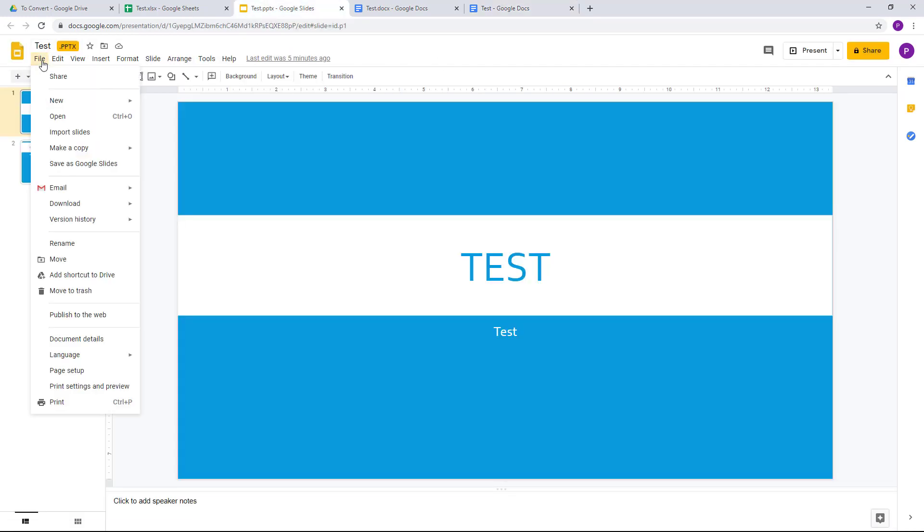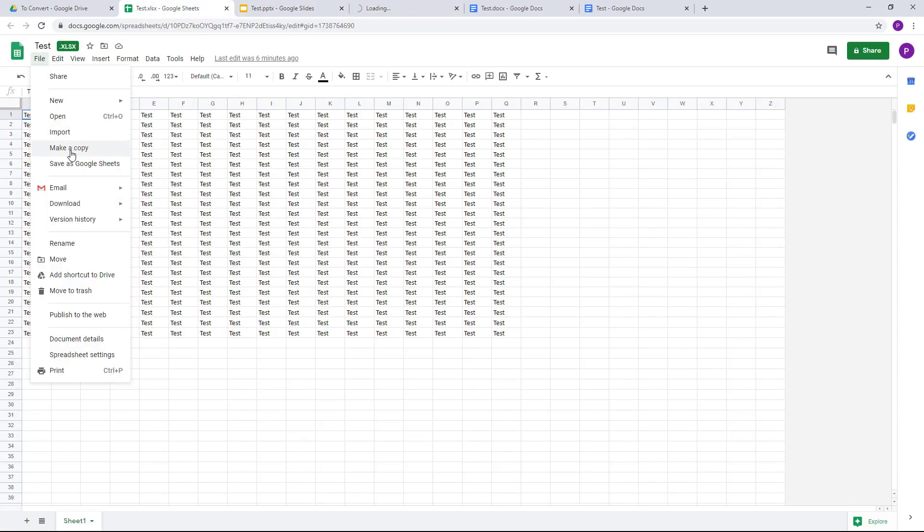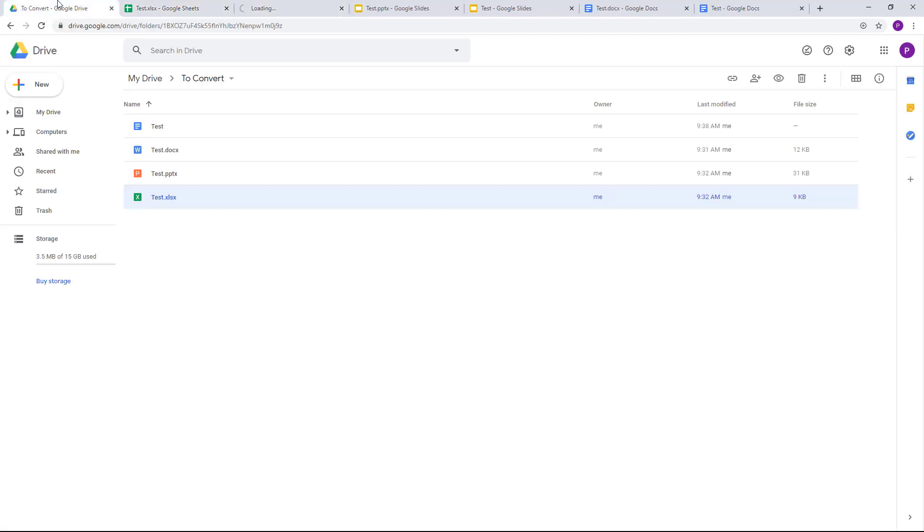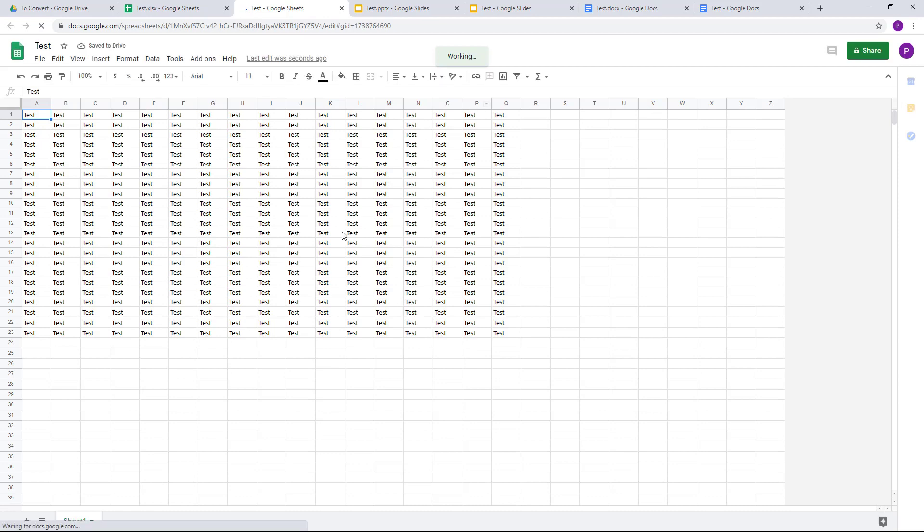So 'Save as Google Slides,' and then for the Excel, 'Save as Google Sheets.' So what happens is they get converted, as you can see, and it's more native to Google Drive now just like that.